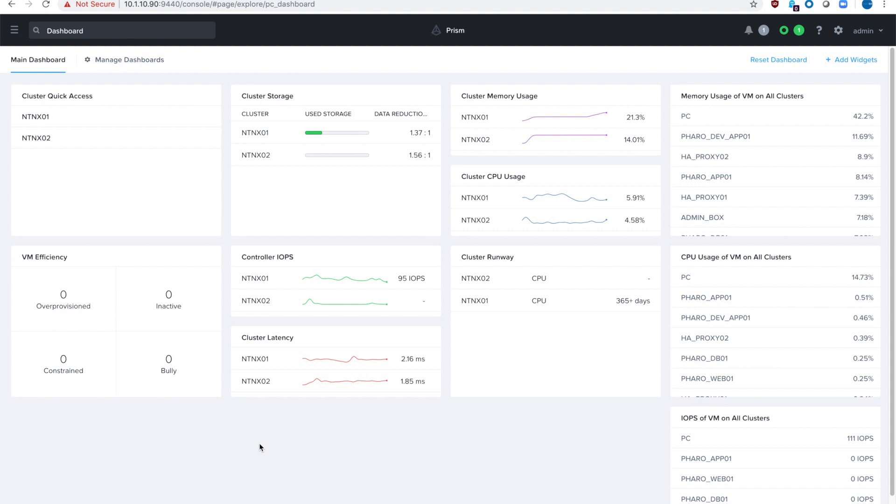We're playing with two clusters that both have Nutanix Flow enabled and they're all managed through the same Prism Central instance. We're going to actually show that Nutanix Flow's security policies follow virtual machines regardless of which cluster or host they're on. Even when things are on the same network you can still block traffic or allow traffic.